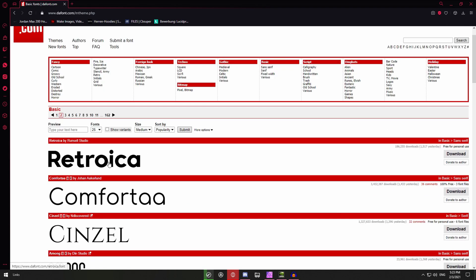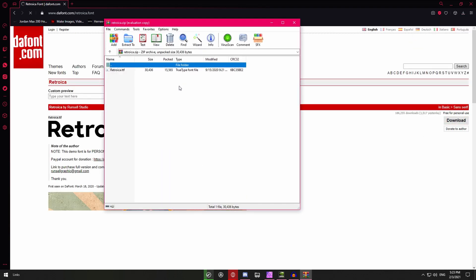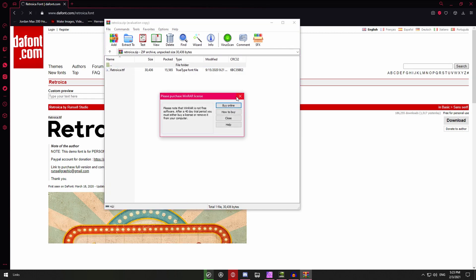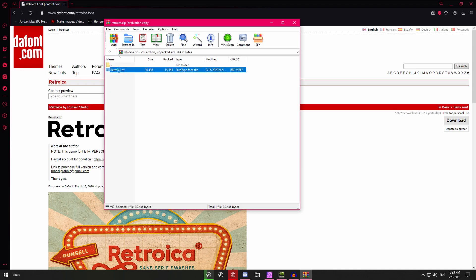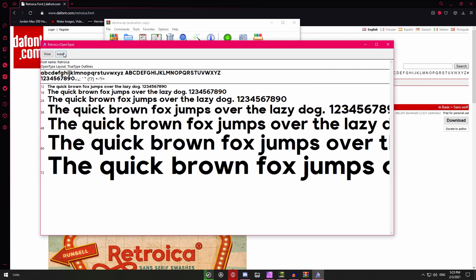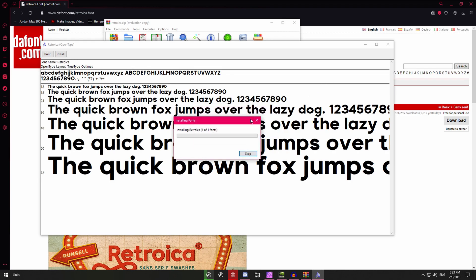So I'll be going with the Retroica font so what you want to do is just click on it and then click download. I already have the font but I'll just demonstrate it anyway. Then you will get this folder. You just want to double click on the .ttf file. Click install and as you can see it's already installed for me so I won't do it but just click yes and then it will install the font for you.